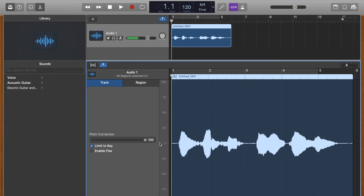There is some wobbliness in my voice, but we can get rid of some of that by turning it down. You can go down to 80 or even 70 and it'll smooth it out a little bit — it won't add as much pitch correction. Let's try it again.